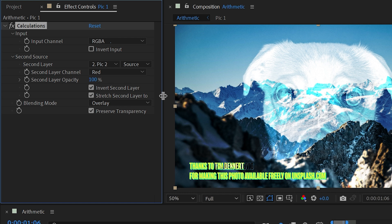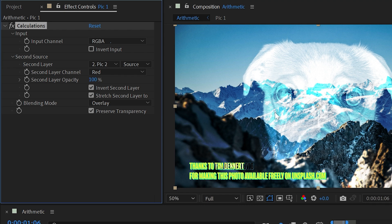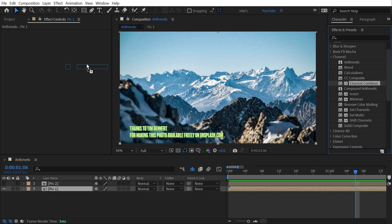We can also invert that second layer, and just like the other effects, we can stretch the second layer to fit if the layer sizes differ, and then we can preserve the transparency. Again, that doesn't matter on this example because both of my photos are solid pixels, but you have that option if you need it. All right, that's it for calculations.